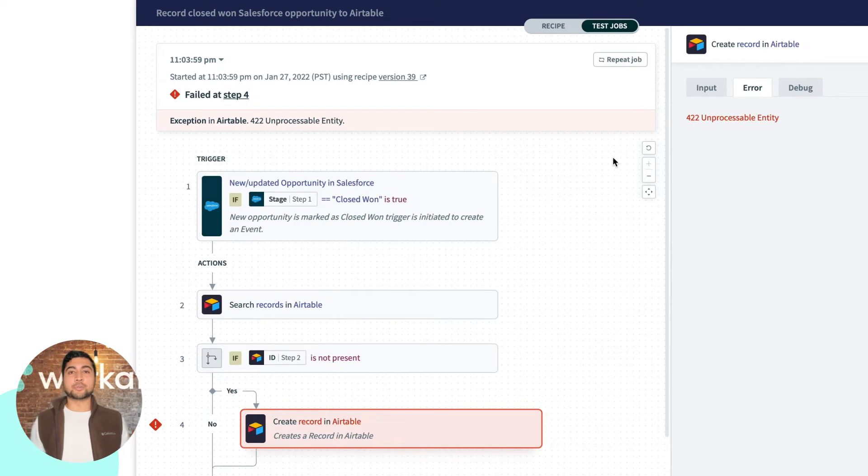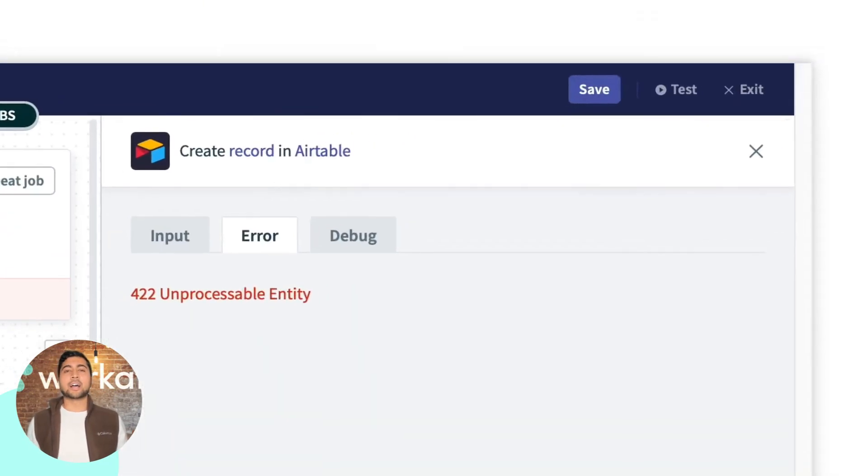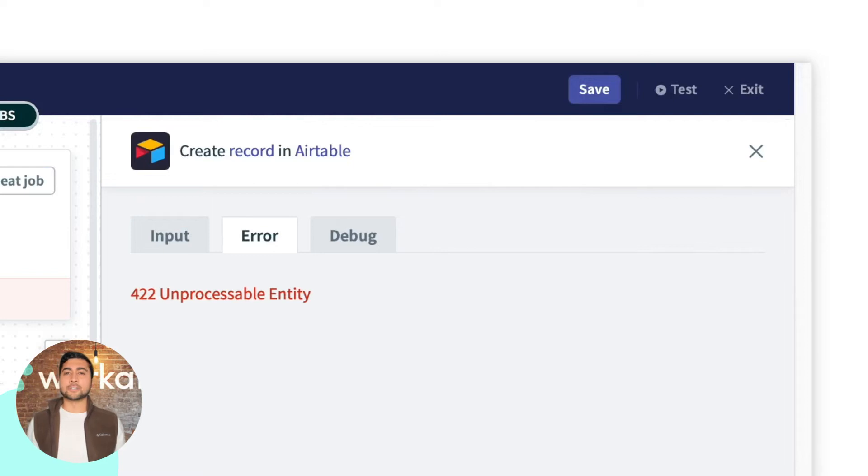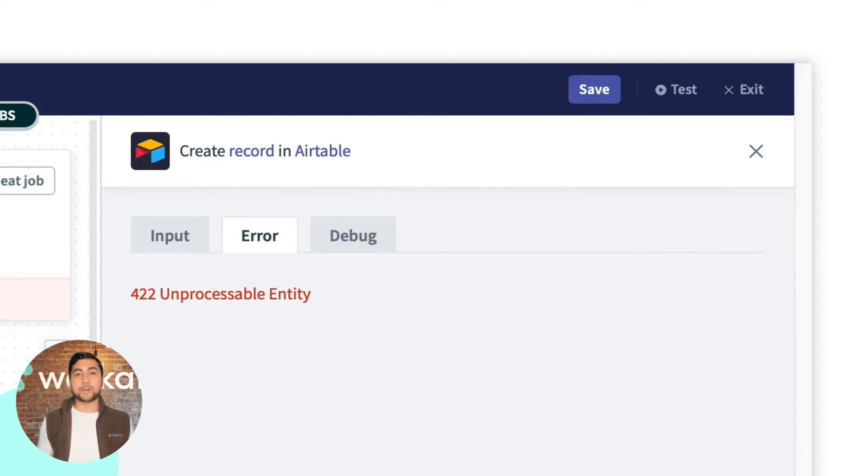Unlike other job reports, where I can see the input and output data, I don't have much information to go off of. So how do I get more information to find out what went wrong?